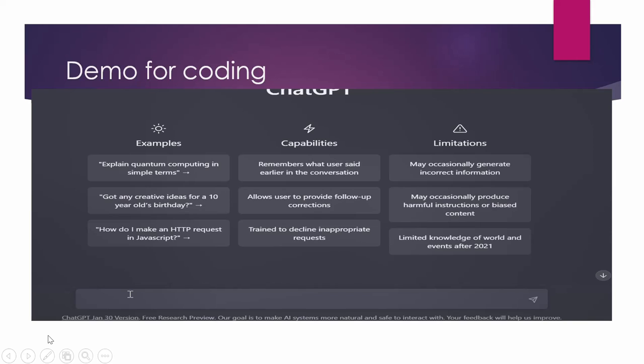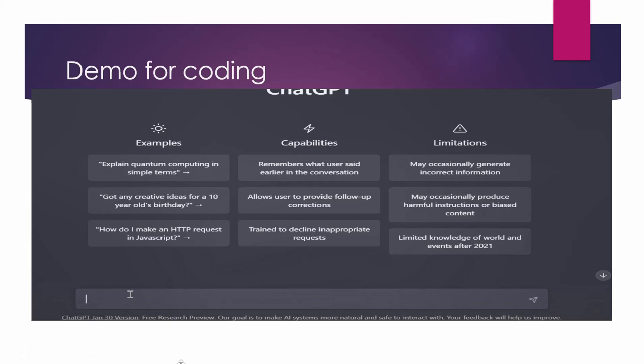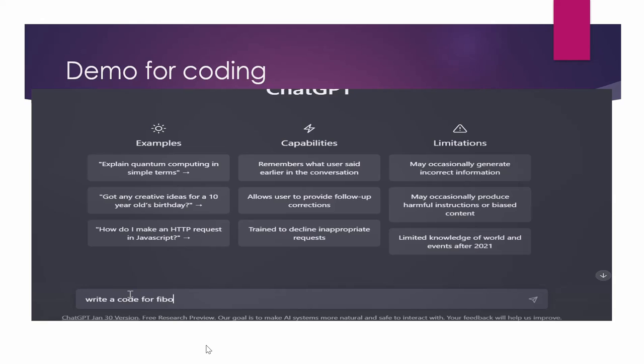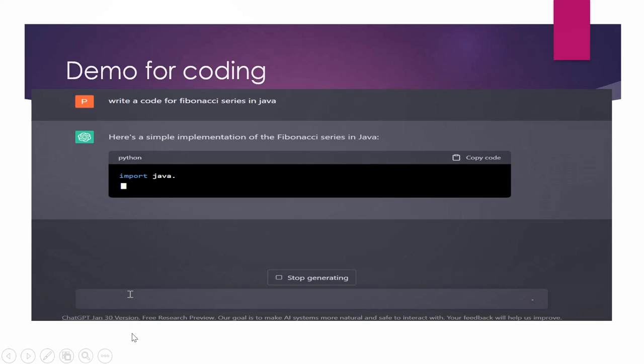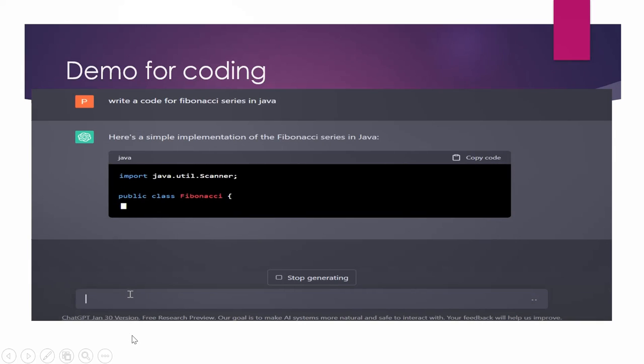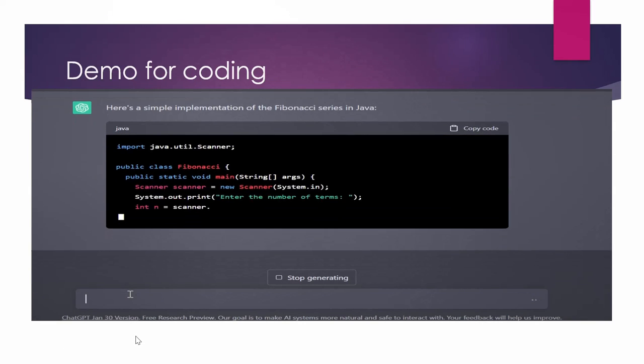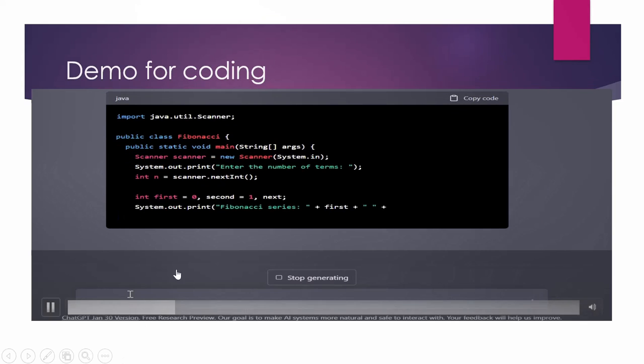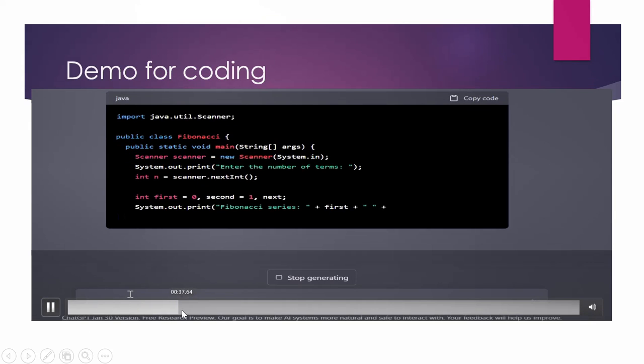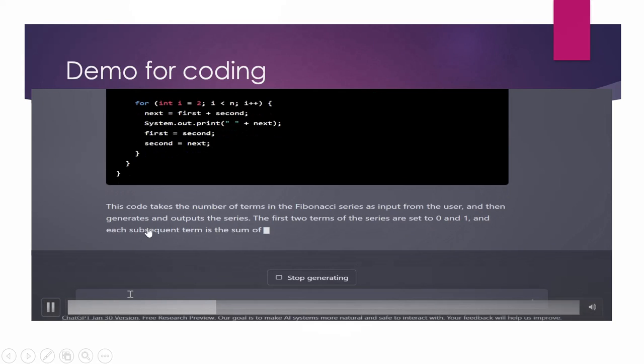With ChatGPT, you just need to have a clear idea of your requirements and deliverables and deadlines, give it to ChatGPT and it will code for you. So here is an example how it can code for you. I am asking it to write a Java code for me, that's all, write a code for Fibonacci series in Java. Here it has started writing a code for me. So this code is ready.